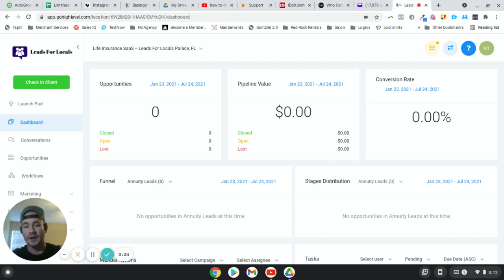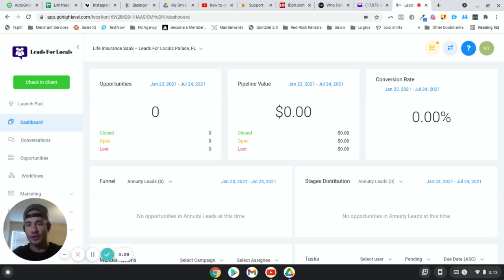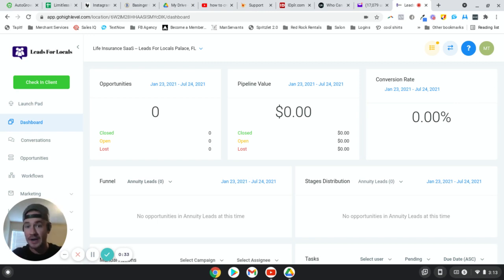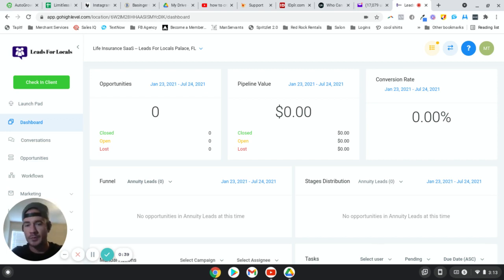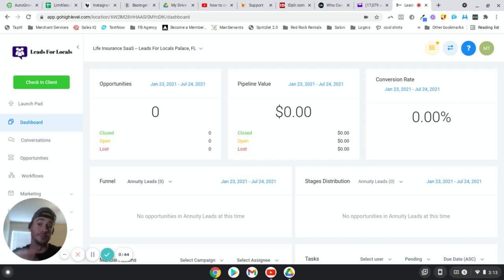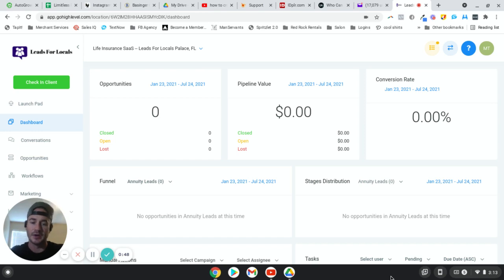We're going to be using the custom value feature inside of Go High Level. I'm really excited to do this video because when I was doing my research on how to do what I'm about to show you, I couldn't find anything — I was actually told multiple times that it's not possible. Fortunately I stuck with it for a couple days and figured it out.